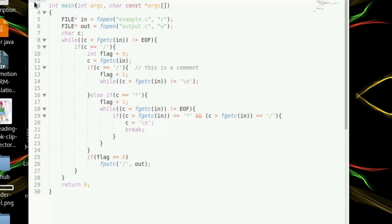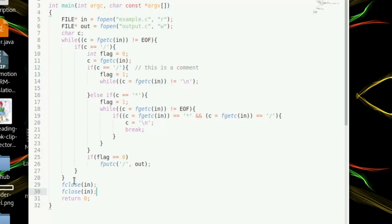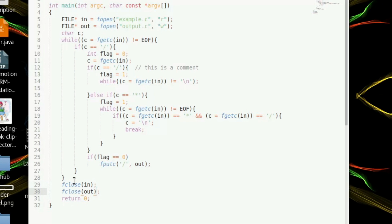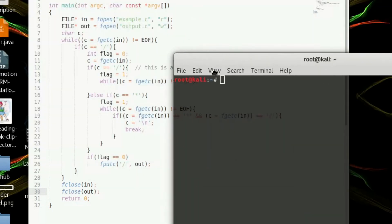Save the file. This is the end of the main loop. After that we close both files — fclose(in) and fclose(out) — and save.